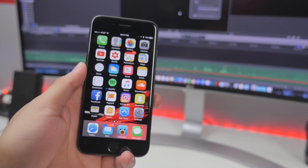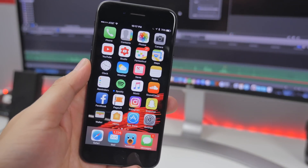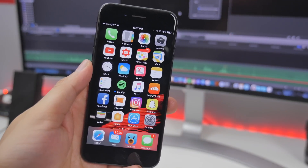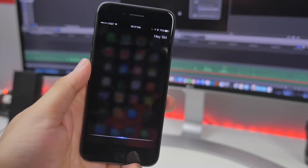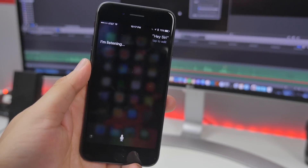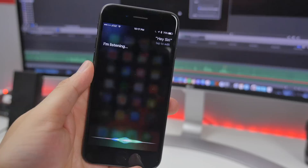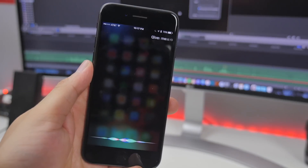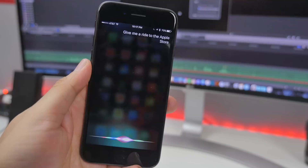Also, if you ever need a ride, you can use Siri to get you one. Hey Siri, give me a ride to the Apple Store at North Park Mall.